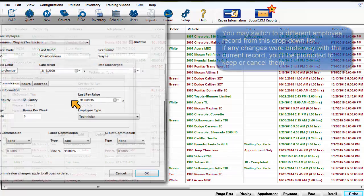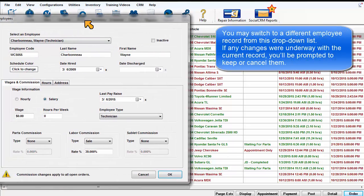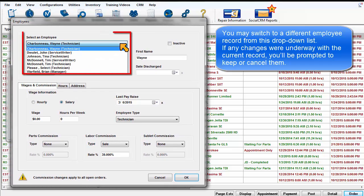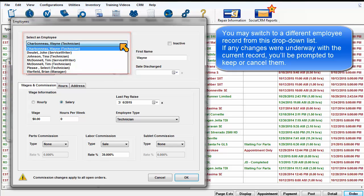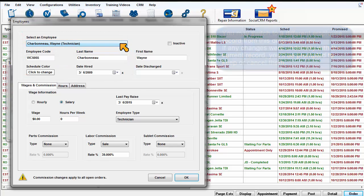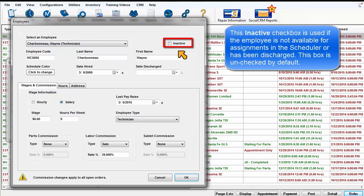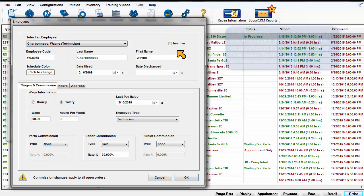You may switch to a different employee record from this drop-down list. If any changes were underway with a current record, you'll be prompted to keep or cancel them. This inactive checkbox is used if the employee is not available for assignments in the scheduler or has been discharged. This box is unchecked by default.